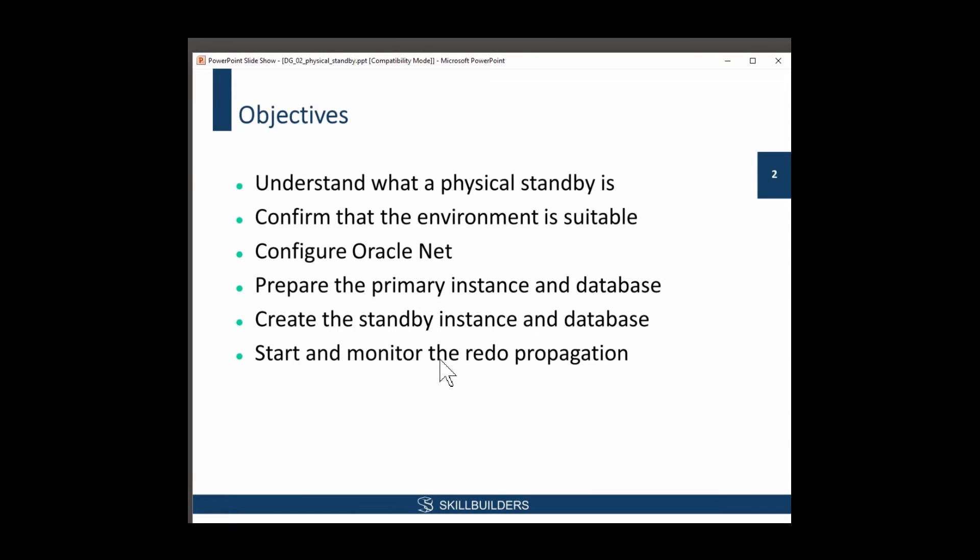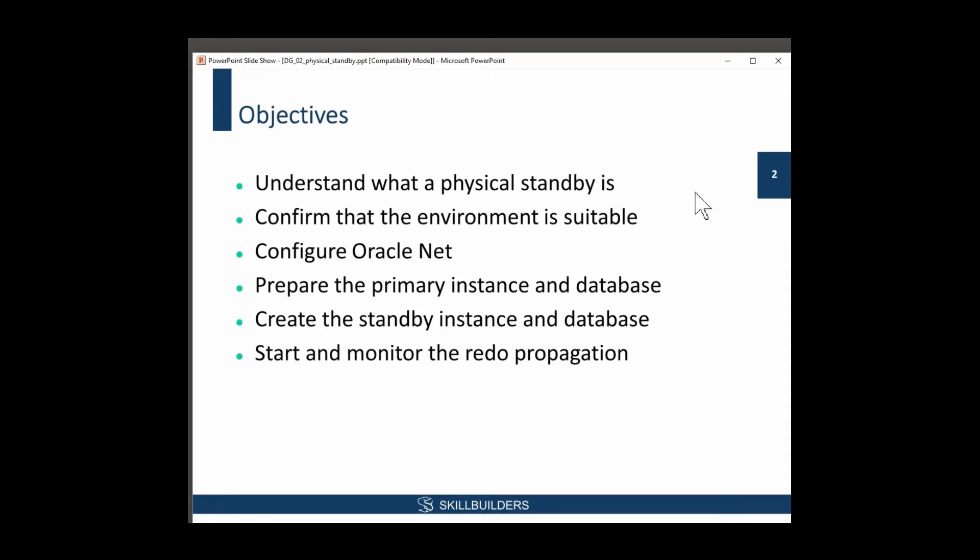So we'll see what a physical standby is and then run through a few basic prerequisites. That's a very short description of the prerequisites. We assume, when people are attending this course, that you are already DBAs, that we don't have to talk about things like kernel parameters and patch sets. We assume that we can install the Oracle home and create a database.